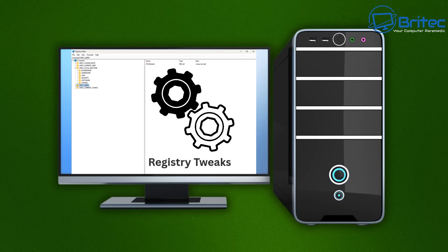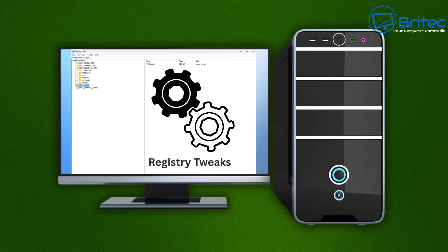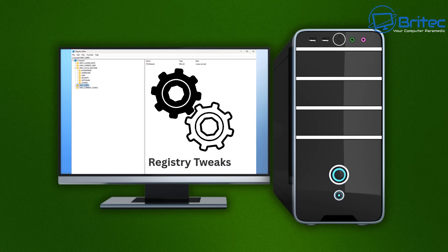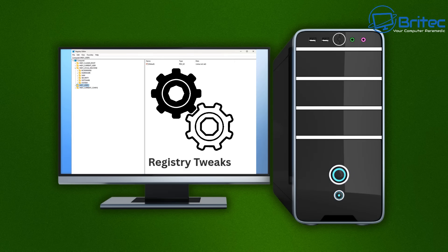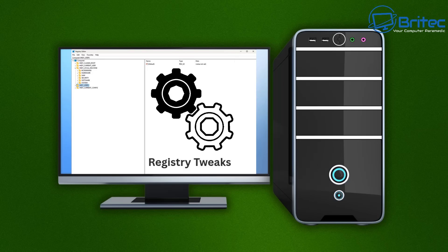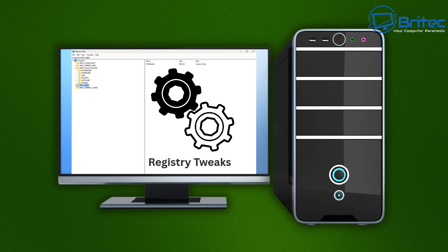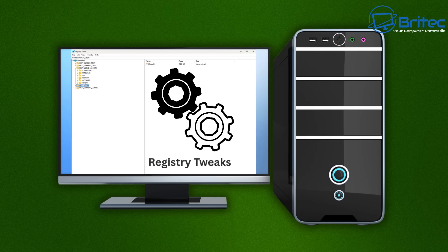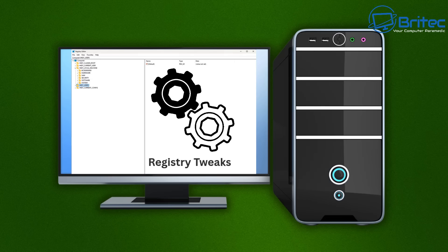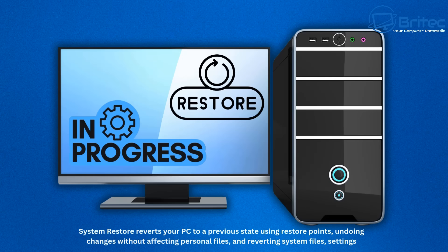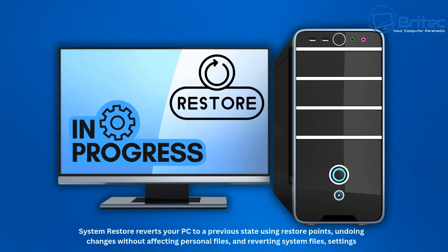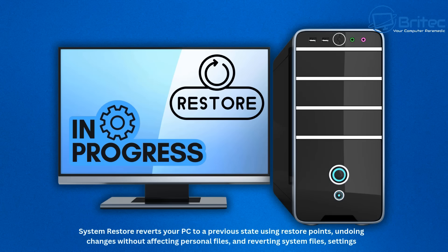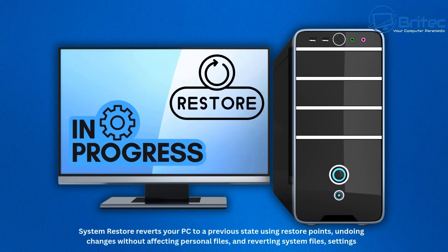After you've made Registry tweaks or changes to the system, it's high risk because if you make changes using a program that is making lots of changes in the Registry at least having a System Restore point allows you to roll back. System Restore reverts your PC to a previous state using System Restore points undoing changes without affecting personal files and reverting system files and settings back to a working state before you make those changes.